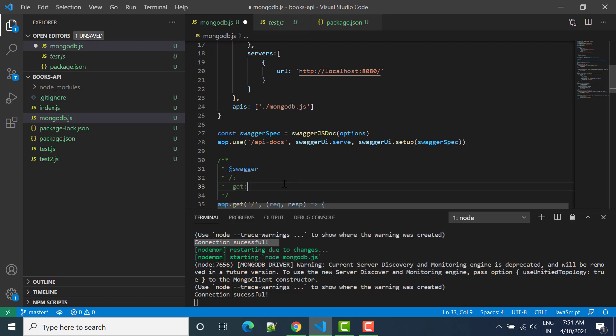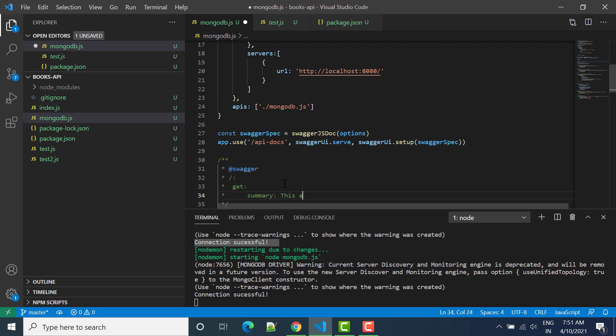This is our GET method, click enter, then you can say slash one tab, two tab. After second tab we can write here summary. And then in summary you can write this API is used to check if GET method is working or not. Right, this is one summary.